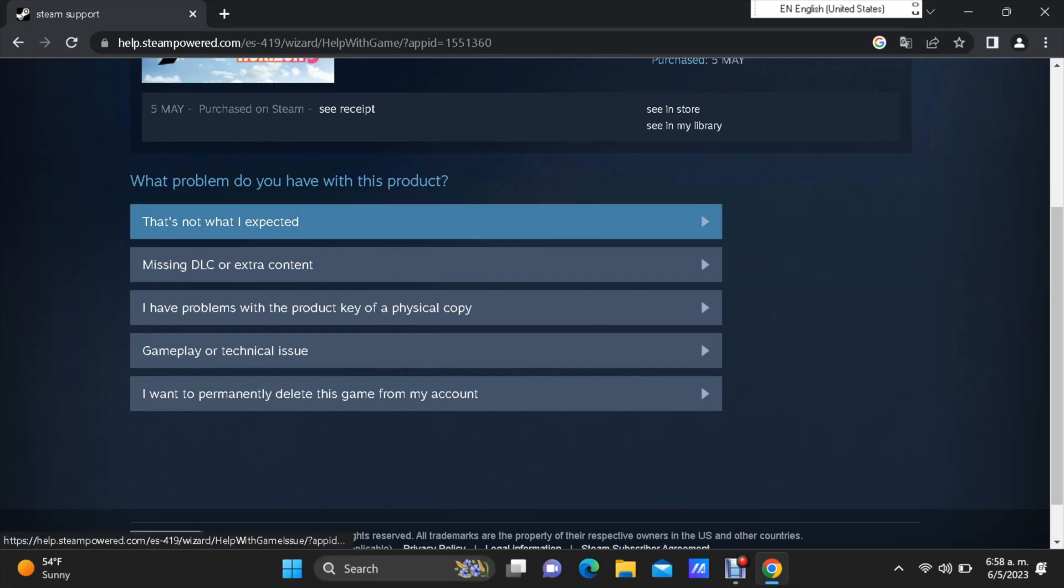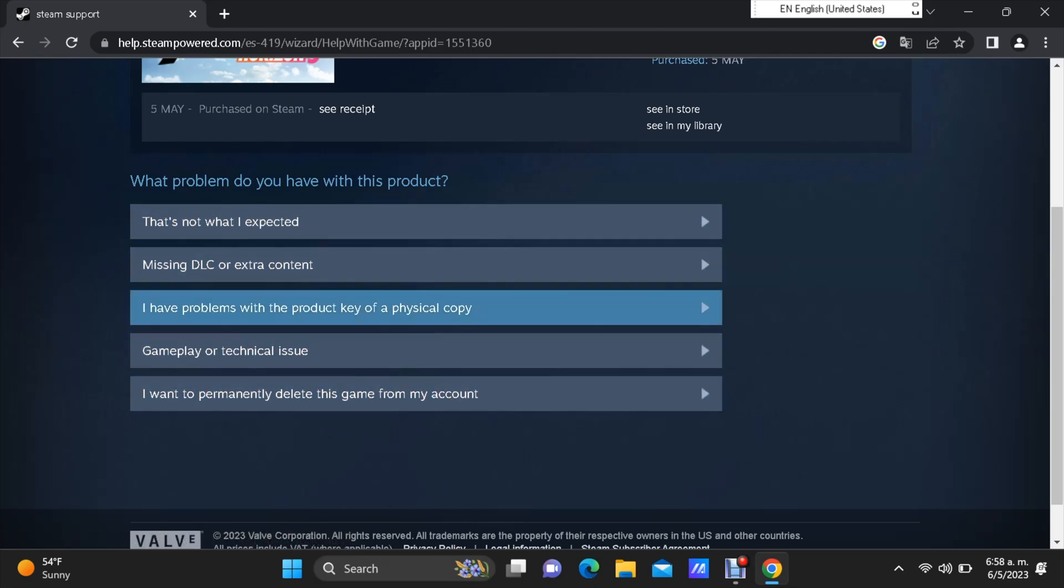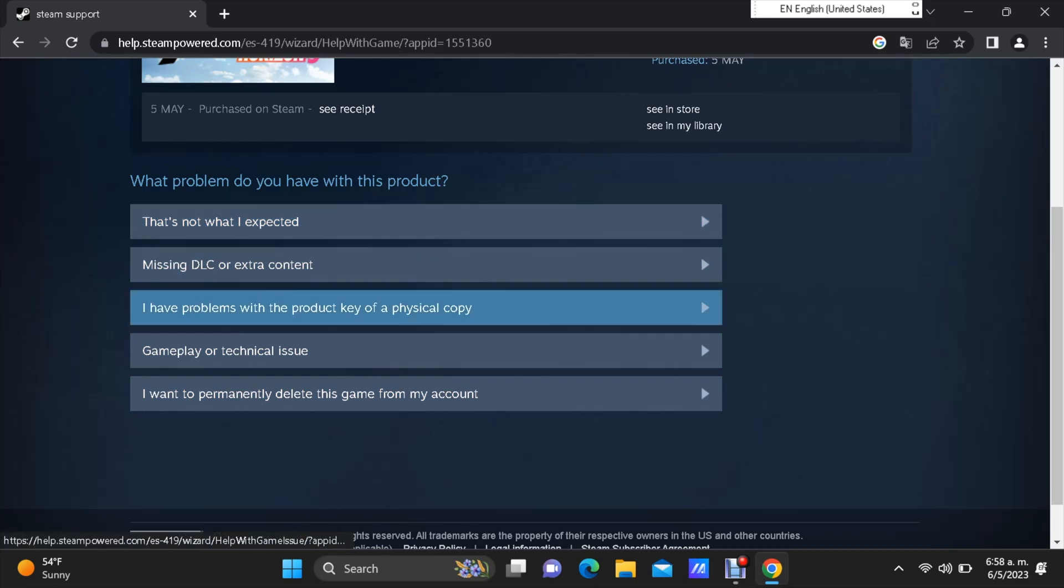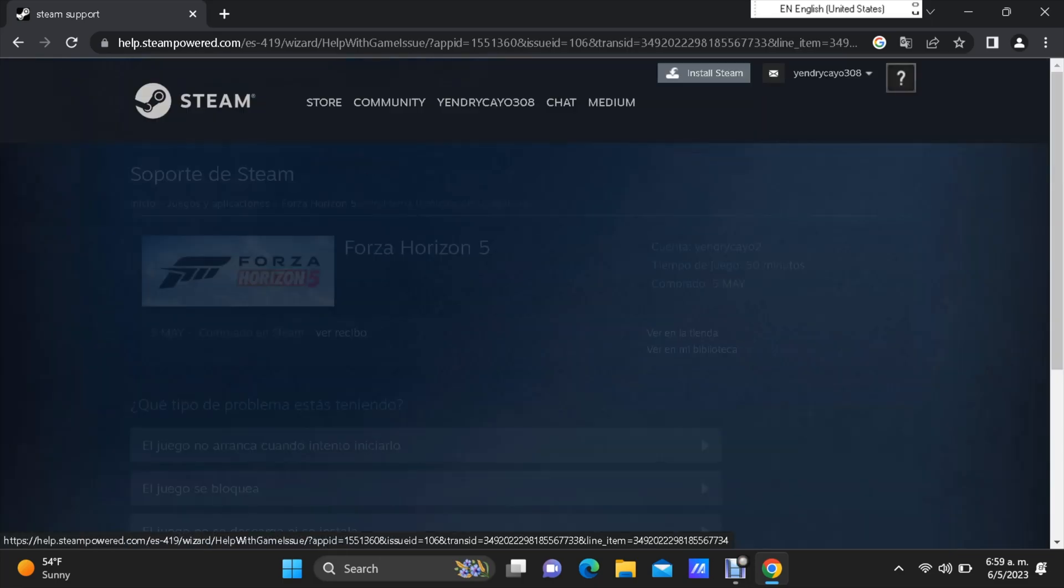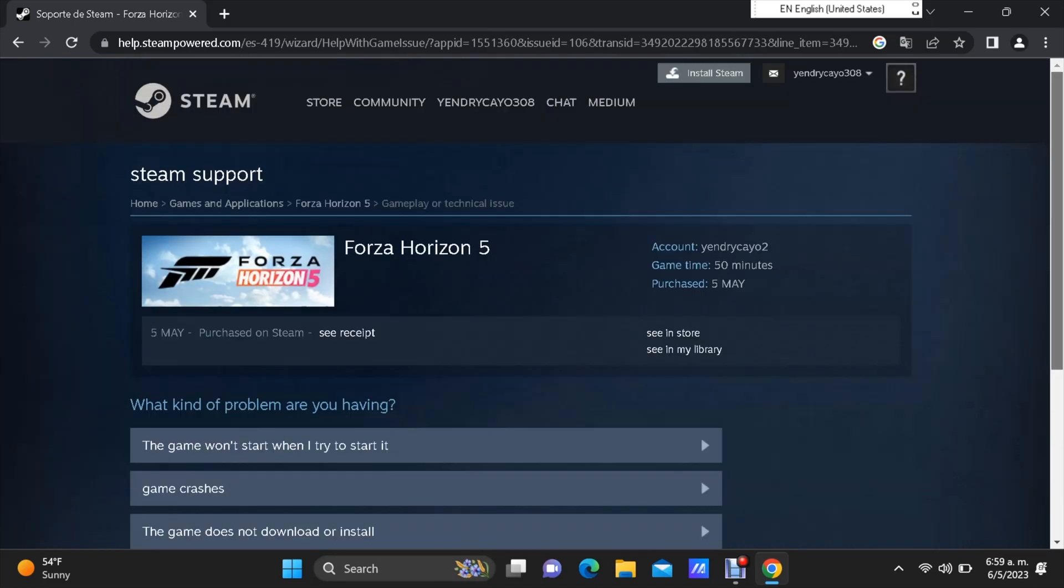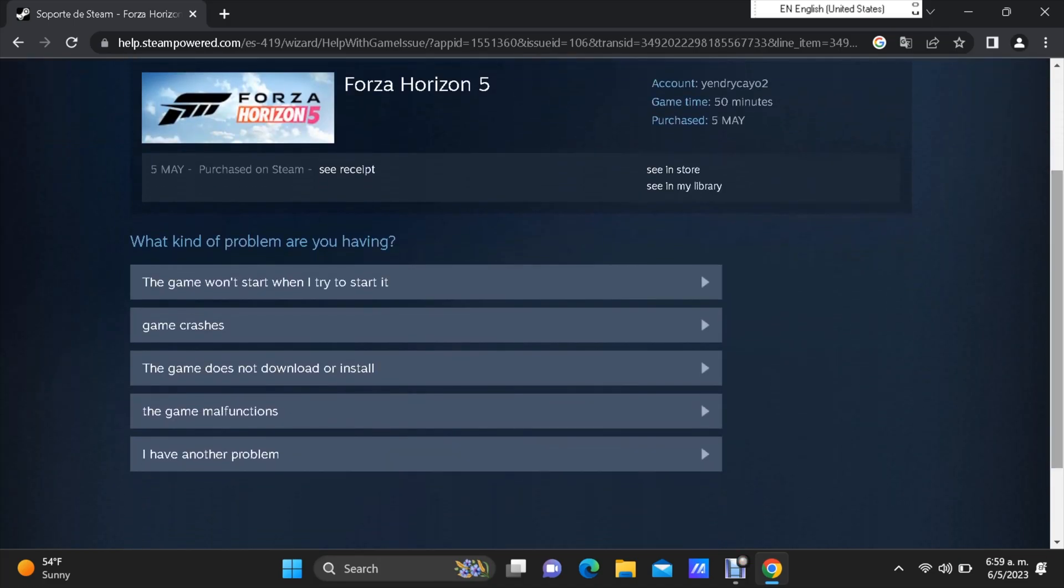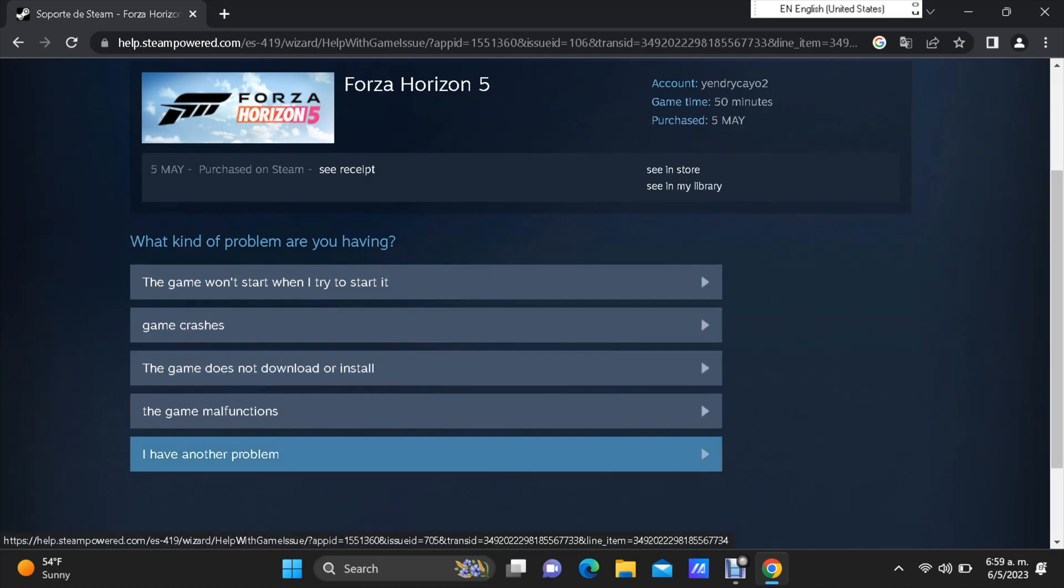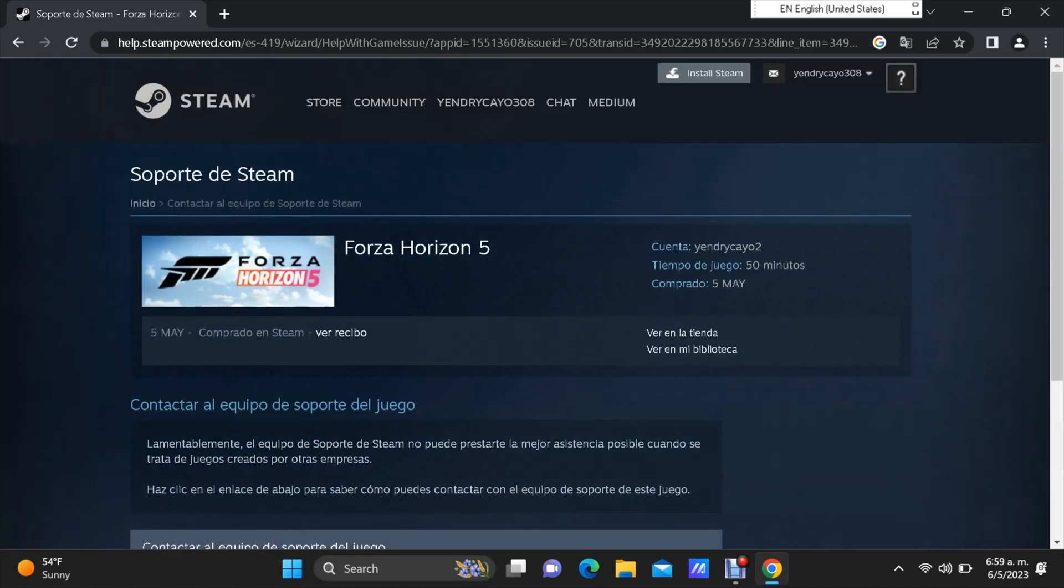Right at the bottom, you will have to choose one of these reasons to continue with this request. I'm going to choose gameplay or technical issues. You can choose whatever you want. They also want to make sure what kind of problem you are having with the game. Let me choose I have another problem. You can choose whatever you want.